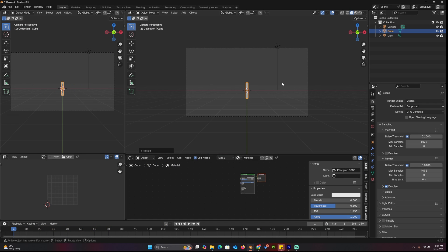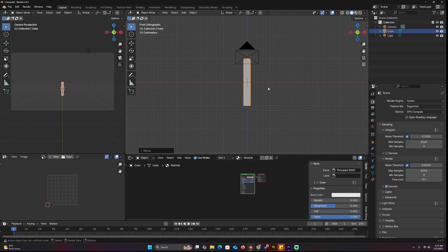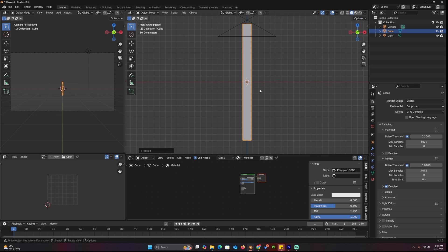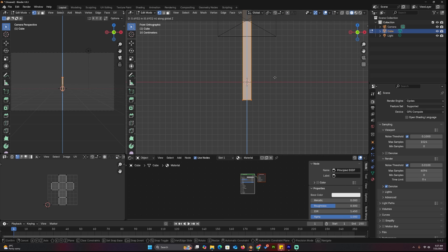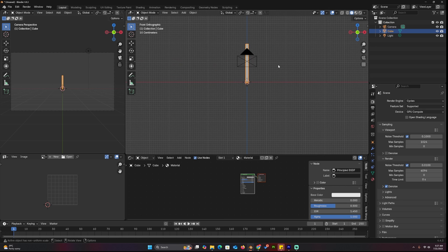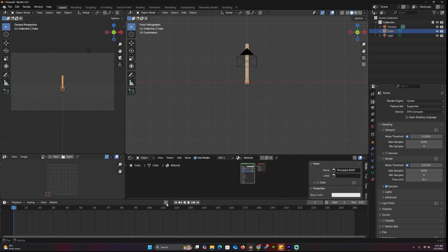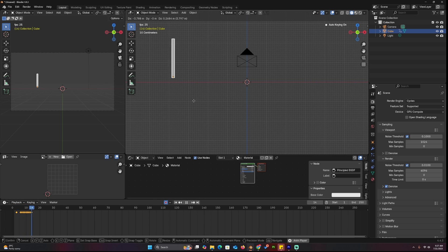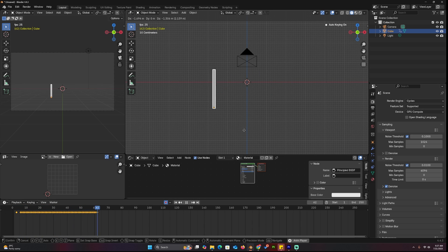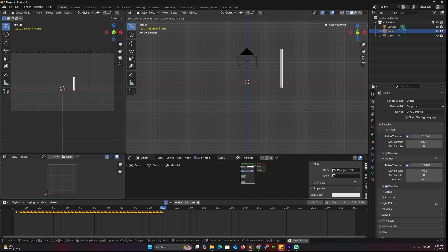Just scale the default cube on one axis until you get something interesting. Move the pivot point of the stick to the bottom so that it rotates from there. To animate it, turn on keyframe recording, use the space key to play back, and wave the stick around. This will create keyframes for the movements.